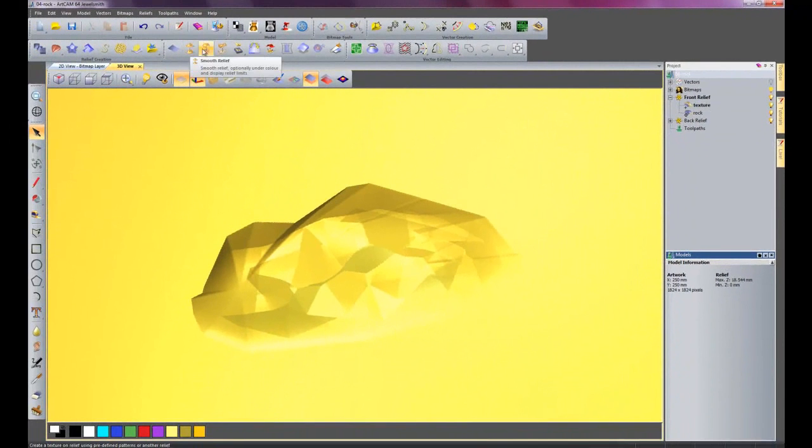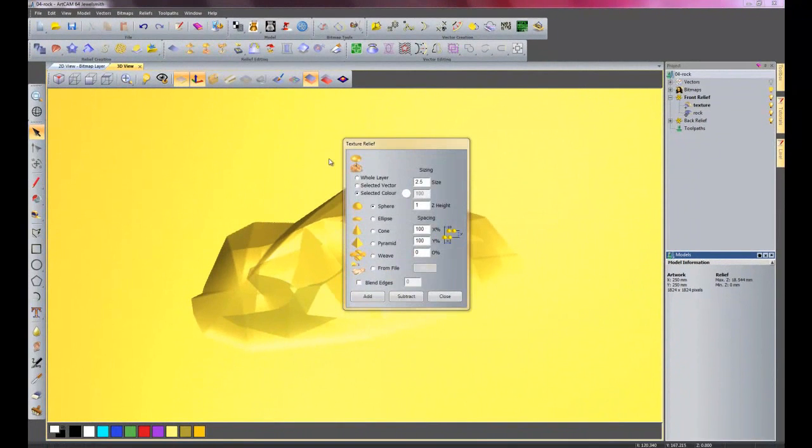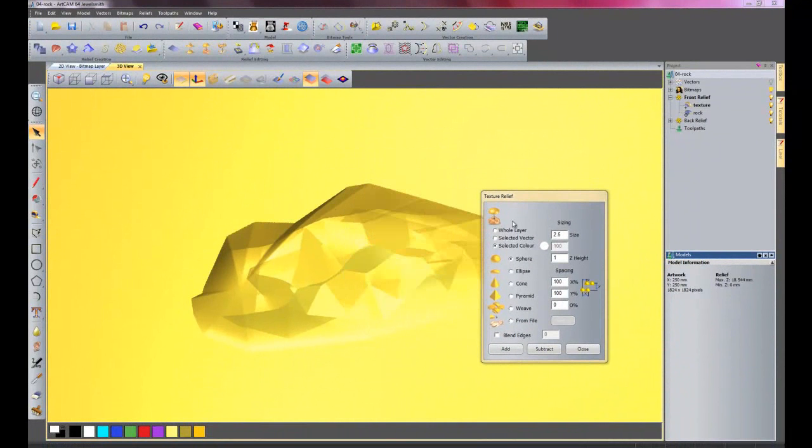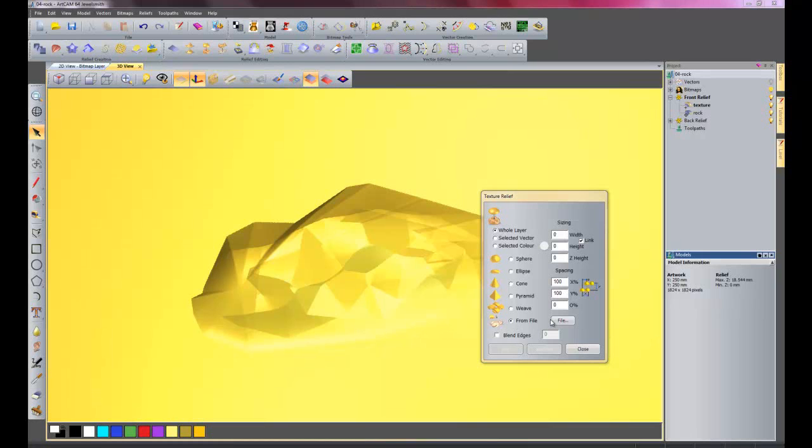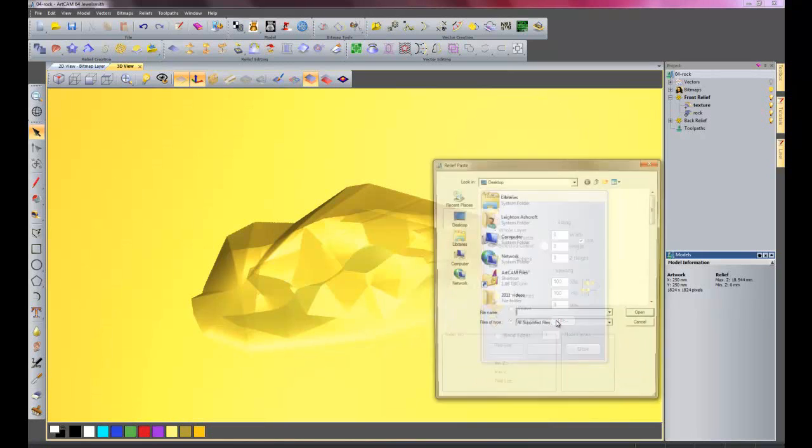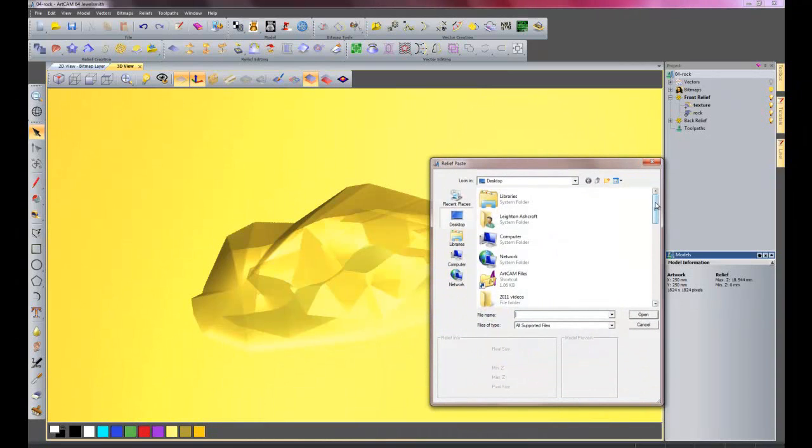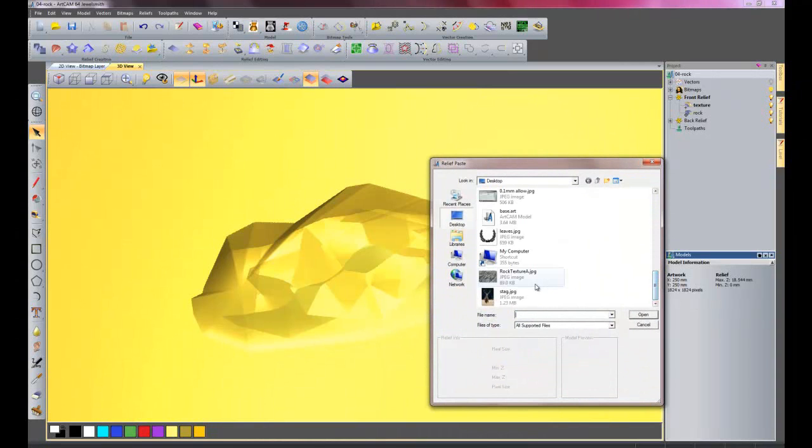I will go on to texture relief and I will select whole layer, and I want to do this from file because I already have a picture with a rock texture on it. So I will click file, I will come down, and there we have our rock texture.